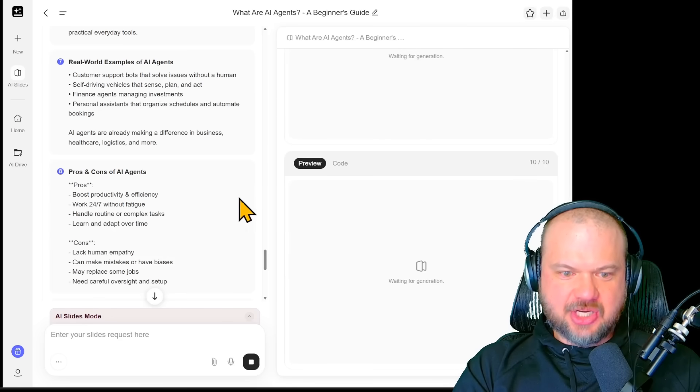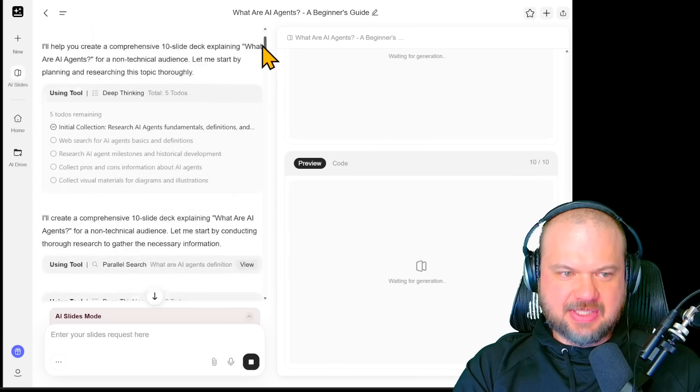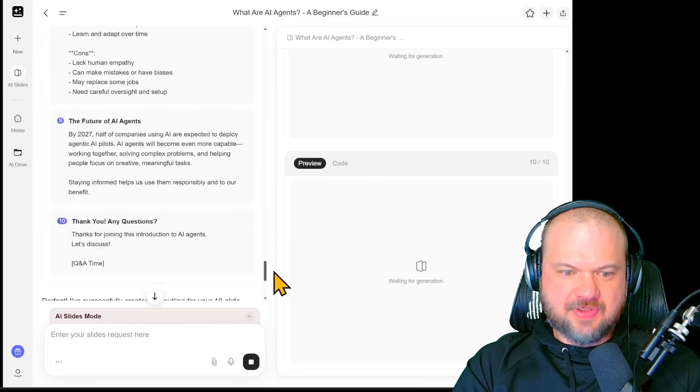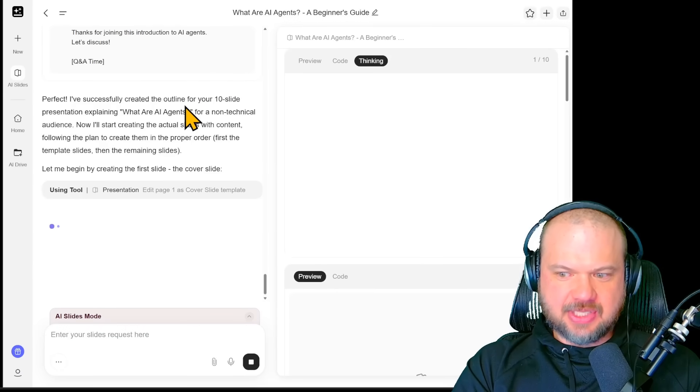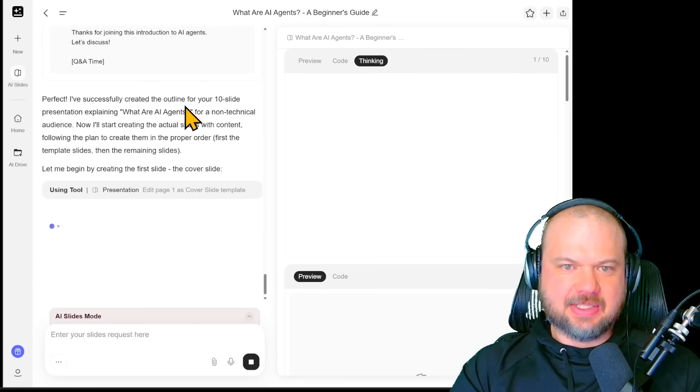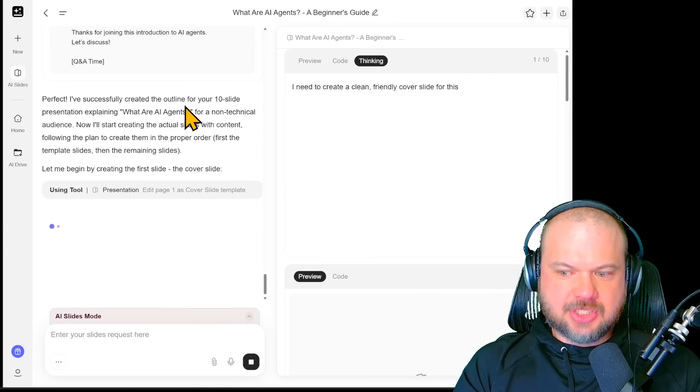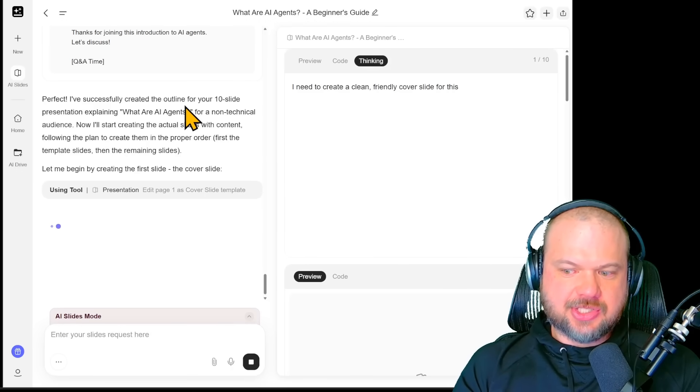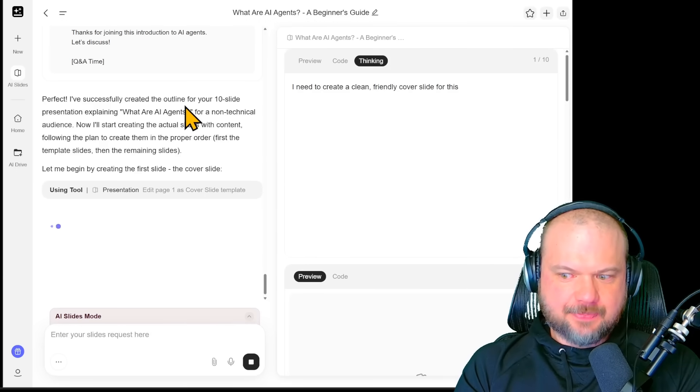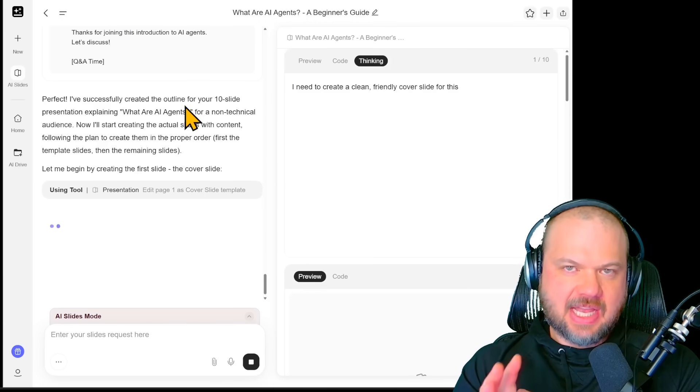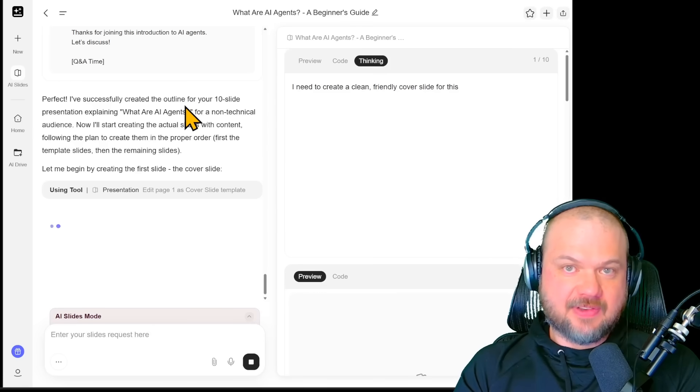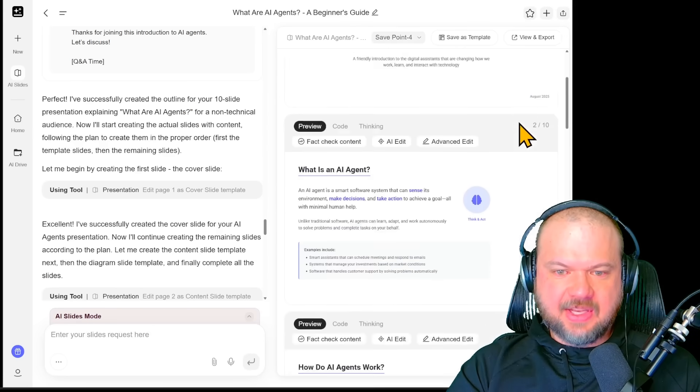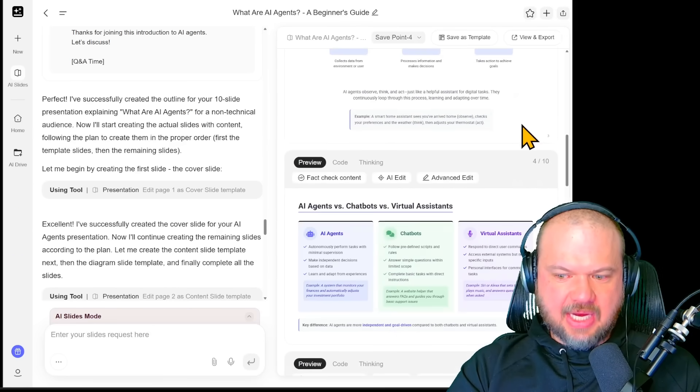All right, so after we hit generate and it goes through the deep research phase, getting all the materials together, now it starts generating the slides. GenSpark researches, drafts, titles, and bullets, and lays out all the slides with the icons and supporting visuals. The clean grid keeps everything aligned.